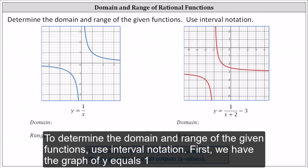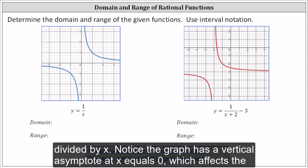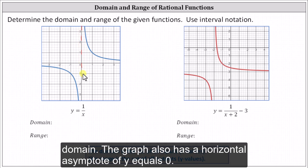To determine the domain and range of the given functions, use interval notation. First we have the graph of y equals one divided by x. Notice the graph has a vertical asymptote at x equals zero, which affects the domain. The graph also has a horizontal asymptote of y equals zero.